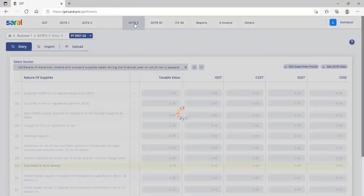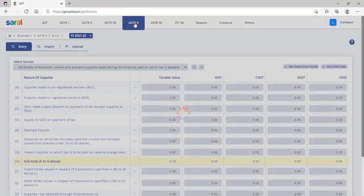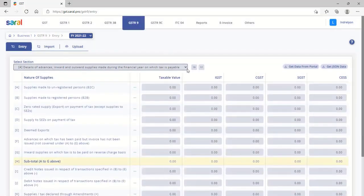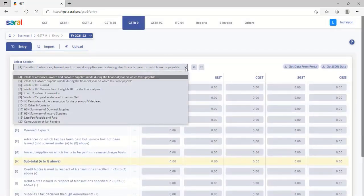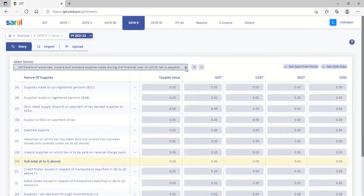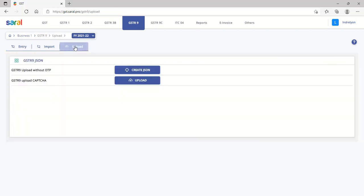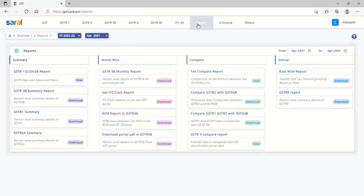For filing annual returns, that is GSTR 9 or GSTR 9C, go to the required menu, download the data at the relevant sections and upload the same to GSTN.